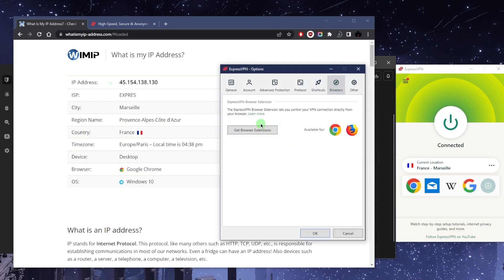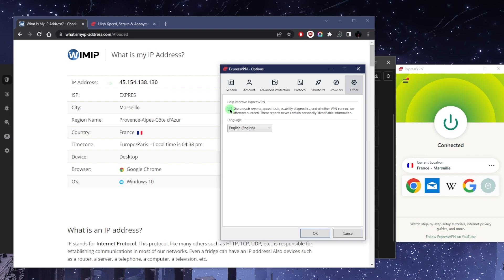You've got browser extensions and that is basically it. You can also choose to share crash reports to help ExpressVPN improve their service.